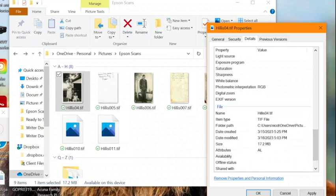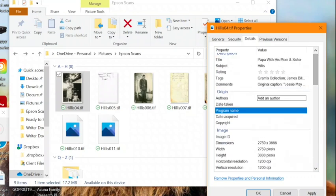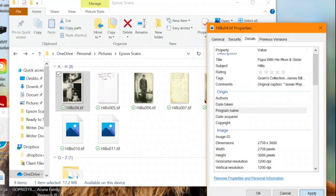And then you'll scroll down here and you'll see more of that EXIF information that was automatically captured at creation. Now that we've entered all of the information, we'll go ahead and hit apply to save those changes to the file.